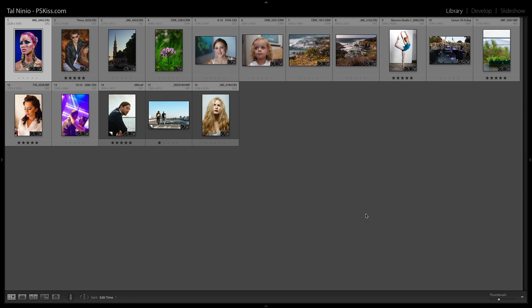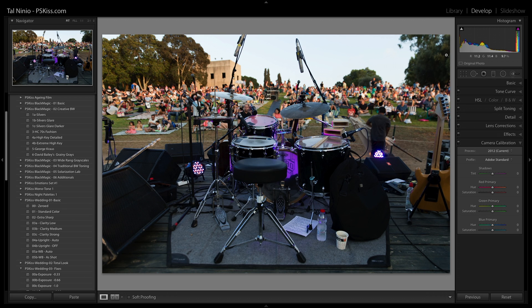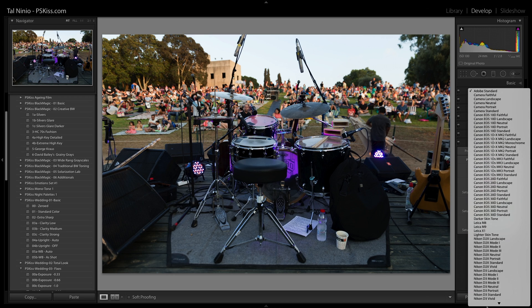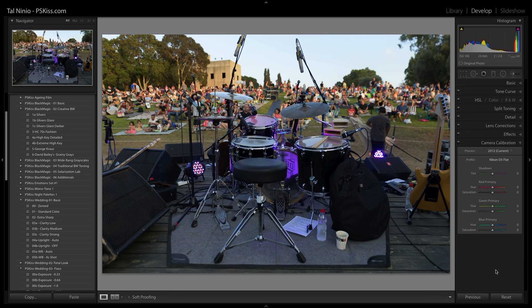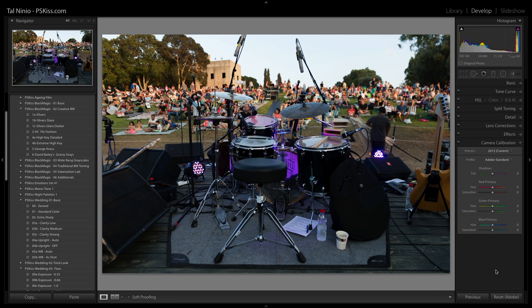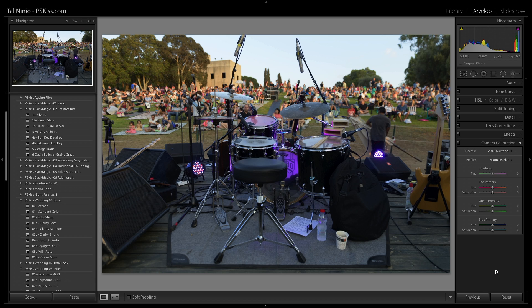Now there are some technical advantages of using profiles, not only creative advantages. Let's take this photograph for example. You can see that the shadows are quite thick, and if you want to open them quickly simply use the same Nikon D5 flat — and there you go. It opens the shadows without noise, without changing the exposure, without changing the atmosphere of the photograph. It simply helps you enlarge the dynamic range of this photograph.